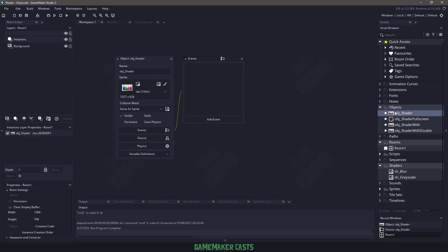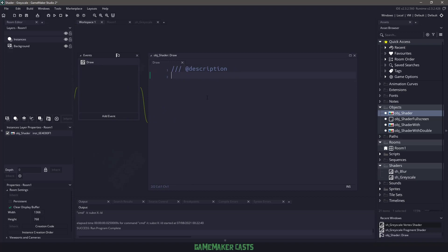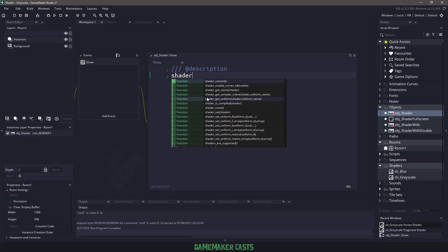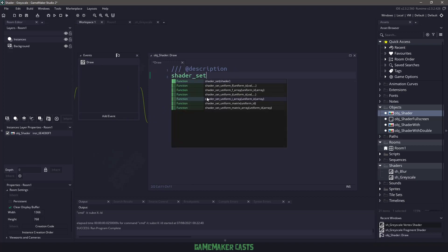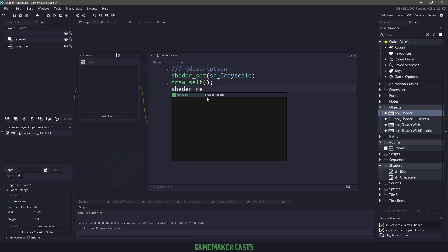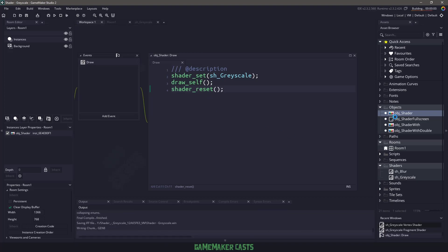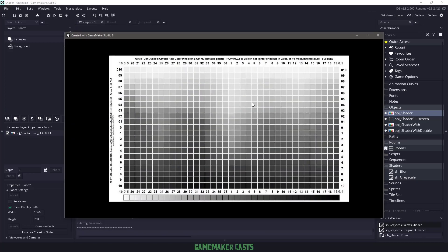So if we go into the object shader, let's add an event and use a draw event. In here, what we need to do is we need to use shader_set, and we are going to set it to the grayscale shader. We are going to draw ourselves, and then we need to use shader_reset to make sure that we reset the shader itself to the normal one. So if I hit F5, what's going to happen is this particular object you're going to see as a grayscale object.